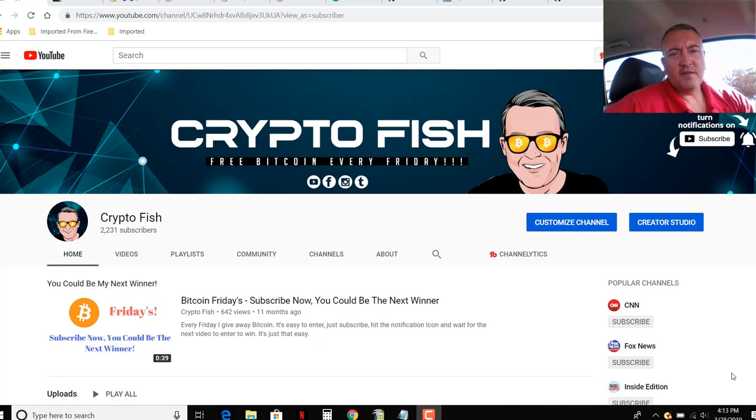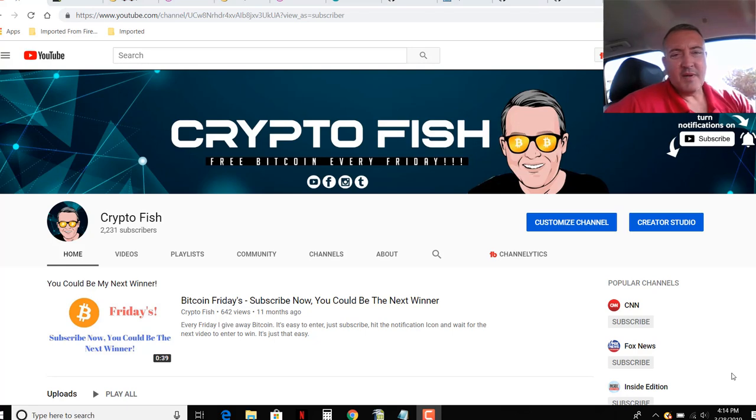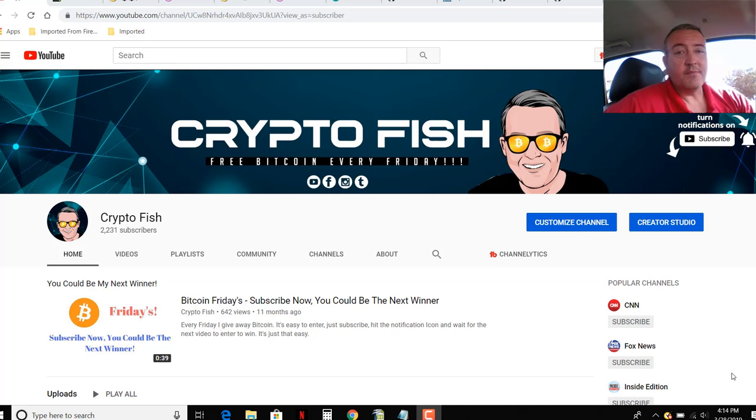Hey guys, Shane here, CryptoFish YouTube channel. Today we got another speculative coin mining video. This one's on Spyder. We will see what it's about and as usual we'll figure out how to mine it. See you in a bit.